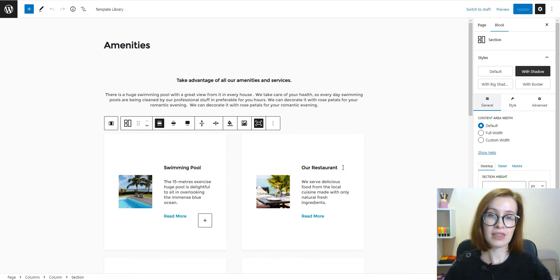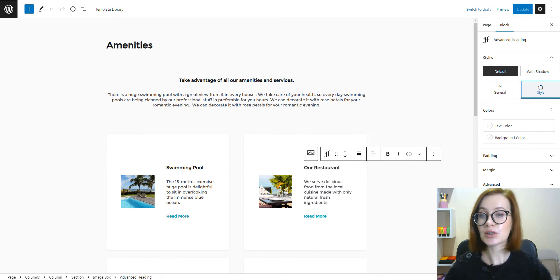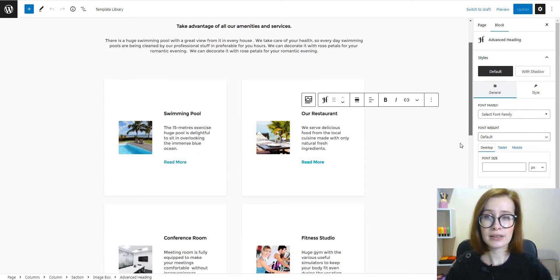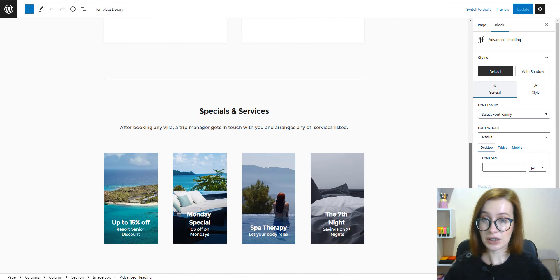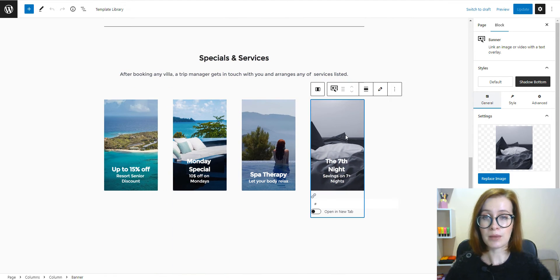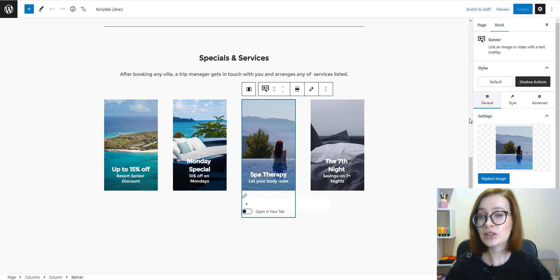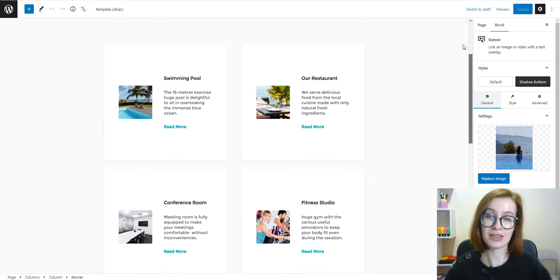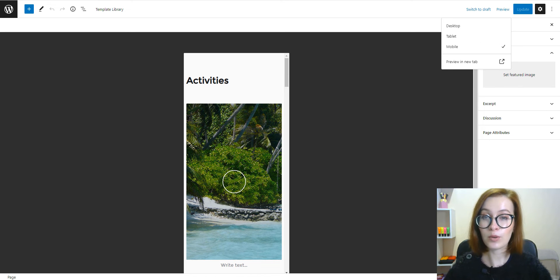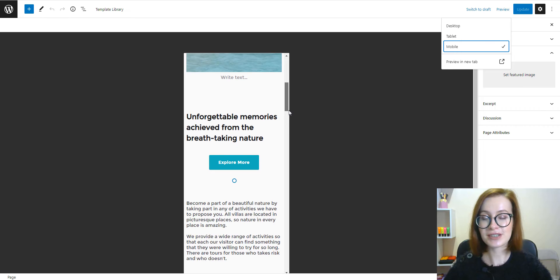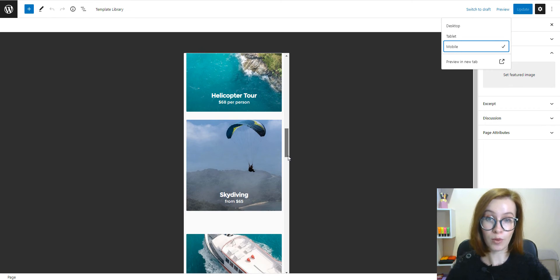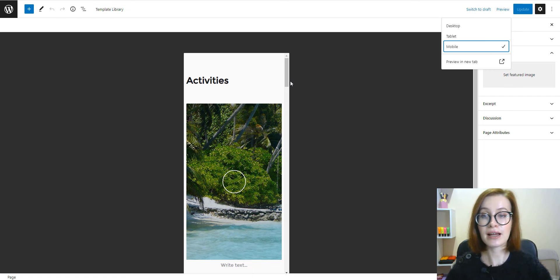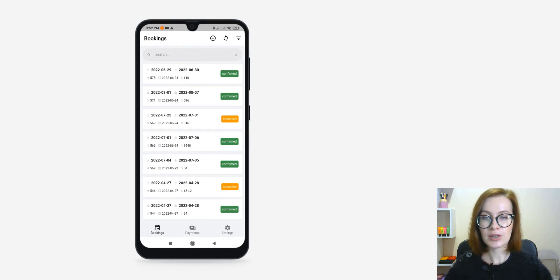The Booklium property management theme is Gutenberg compatible, so your editing experience will be very intuitive, simple, and visual. There is no code required to set up a website on your own. You can do that without addressing coders and spending much money. On top of that, it's important to mention that Booklium is a responsive and mobile-friendly theme. If you're interested, register your demo right now to test both the back-end admin area and front-end performance.